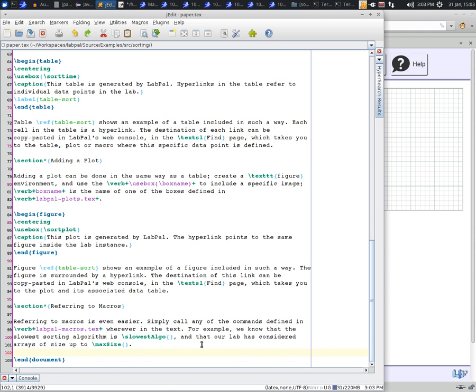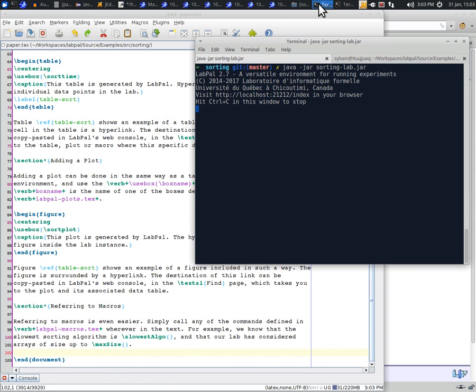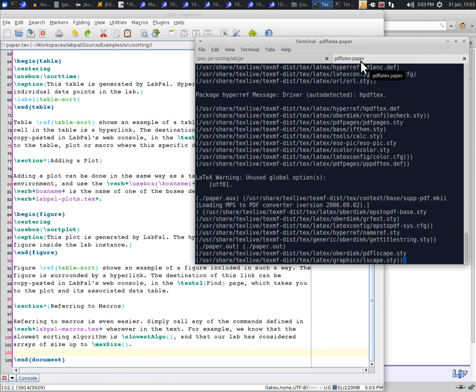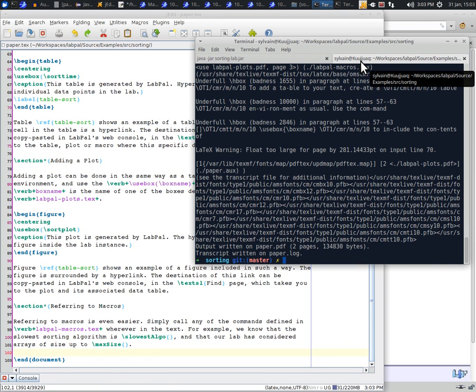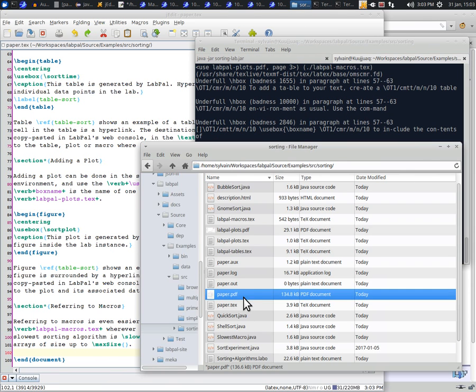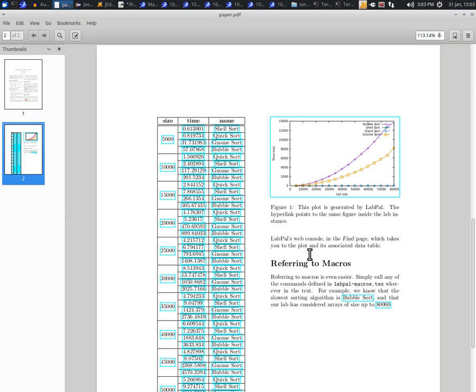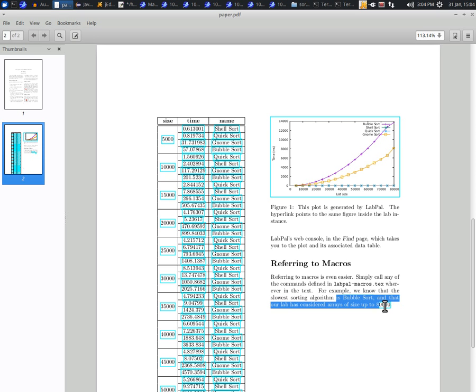If we compile this LaTeX file and display it in a PDF viewer, we can see that the table has been included and nicely formatted and same for the plot. Moreover, the sentence that contains references to macros has been replaced by the actual value.